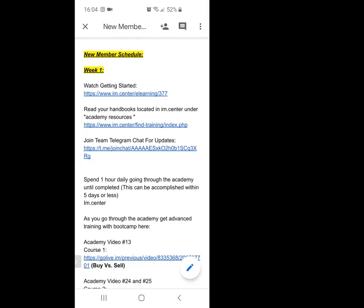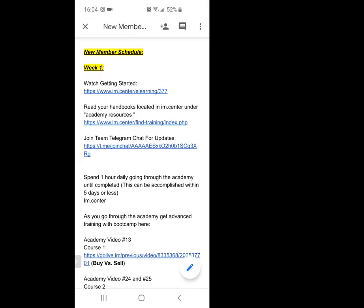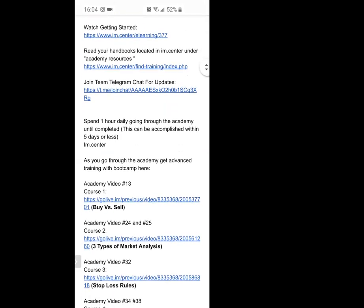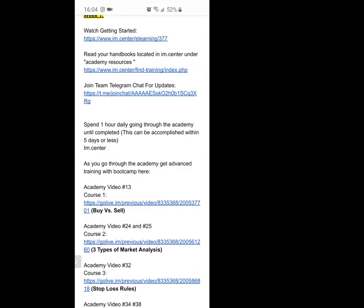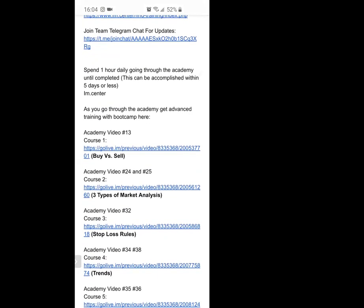This is what you're going to see. On week one, I'm telling you exactly what to do: watch your getting started video, go through the handbooks in your IM Academy center, and read each one because there's very important information in those. I also give you the Telegram group link in case you don't have it. For week one, spend at least an hour daily going through the academy. There's a lot of material, so don't become too overwhelmed or get caught up in the details — I just want you to have a basic foundation.